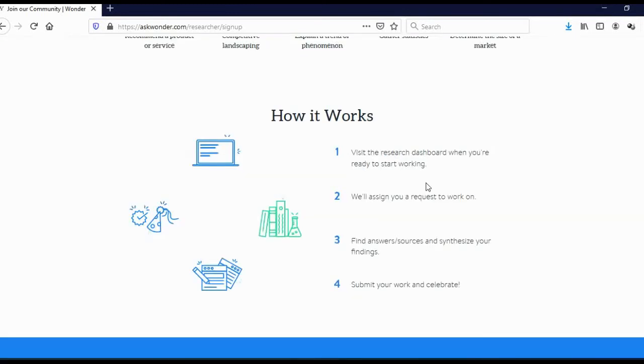After you register, you will need to come to your dashboard. In your dashboard, you will actually see the available tasks. After you get the task, you will need to finish that task in 1 hour, 2 hours, 5 hours, 10 hours.